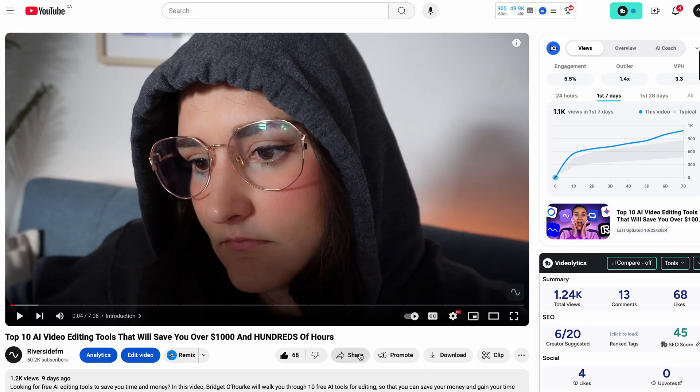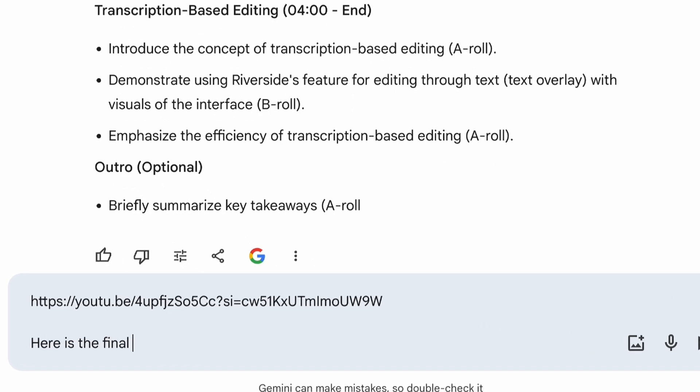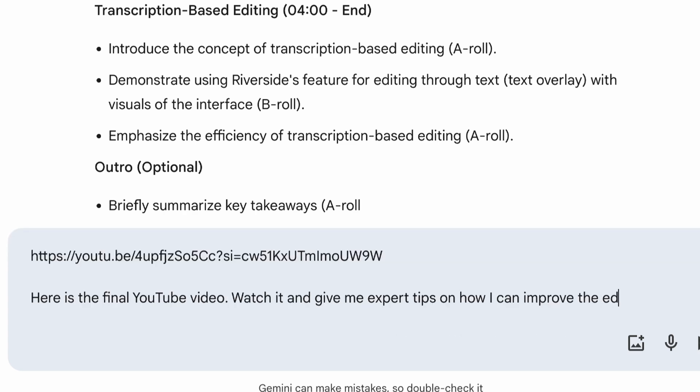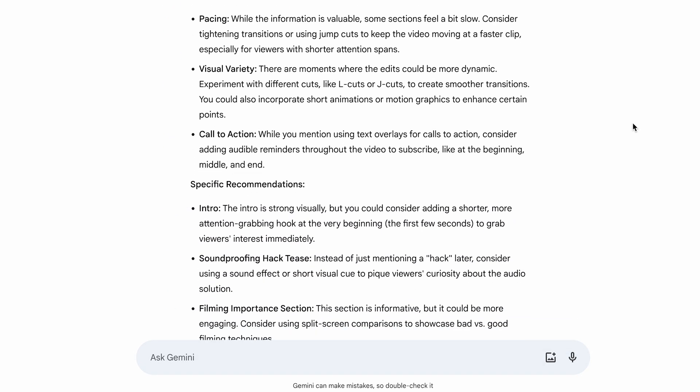You stuck around till the end — here is the ultimate hack to making sure that you are improving your videos every single time. Once your video has been published to YouTube, take that link, insert it into your chat with Google Gemini, and write the prompt: 'Here is the final YouTube video. Watch it and give me expert tips on how I can improve the video editing style in my next video.' There you go — your very own video editing mentor. If you are interested in learning to use Riverside to edit a YouTube video, I will leave a video here for you to watch next.